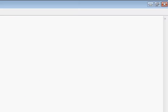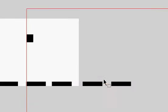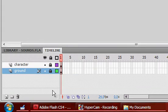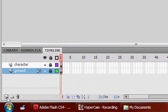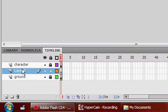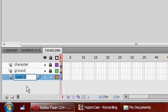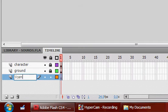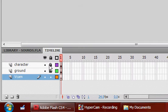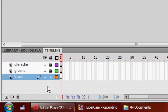I'm just going to get rid of this. The first thing we're going to have to do is create another layer, put it right at the bottom, and rename it as Vcam, which stands for Virtual Camera, and lock both the character and ground.